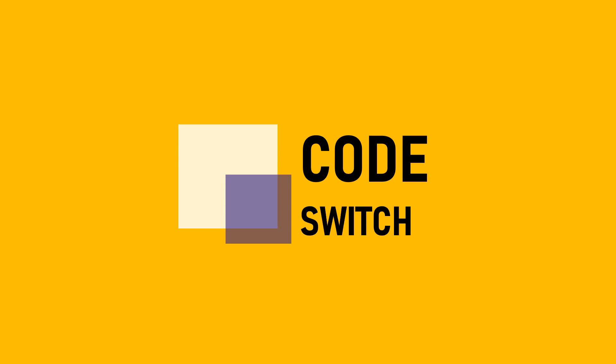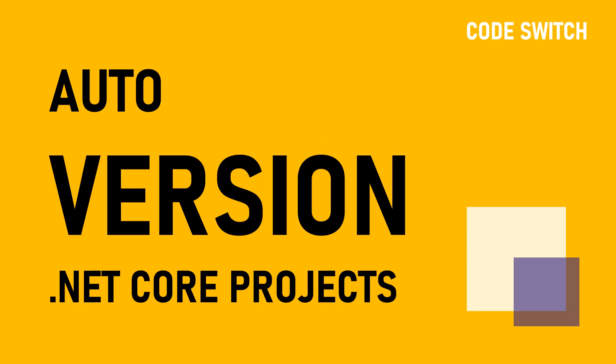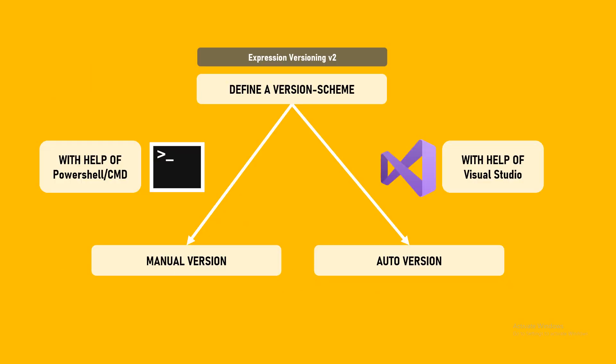Hi guys, welcome back to Codeswitch. Keeping versions of any kind is a good coding and programming practice. What if we can easily version our applications and class libraries created in .NET Core using Express Versioning? With Express Versioning, you can define templates, manually version it, or automatically version it with the help of Visual Studio. Let's see how we can do that.